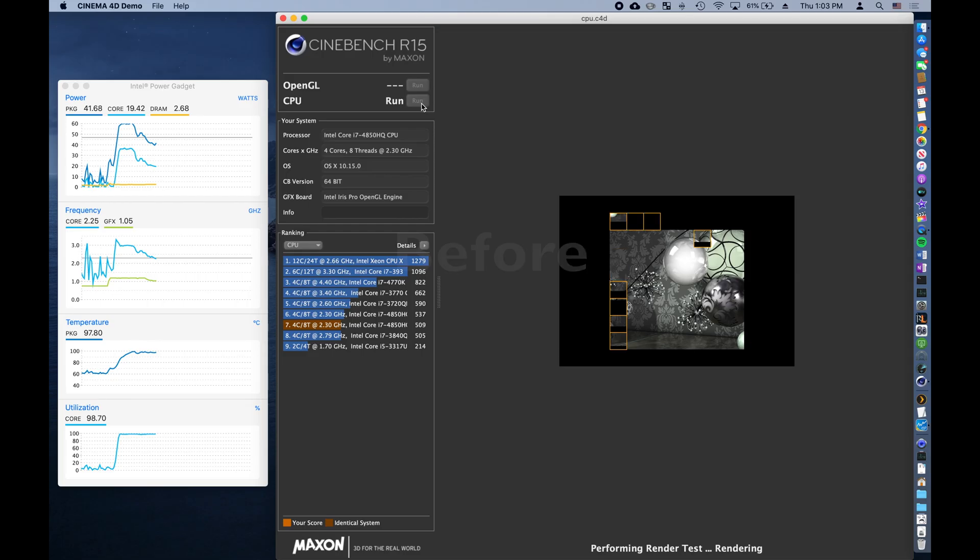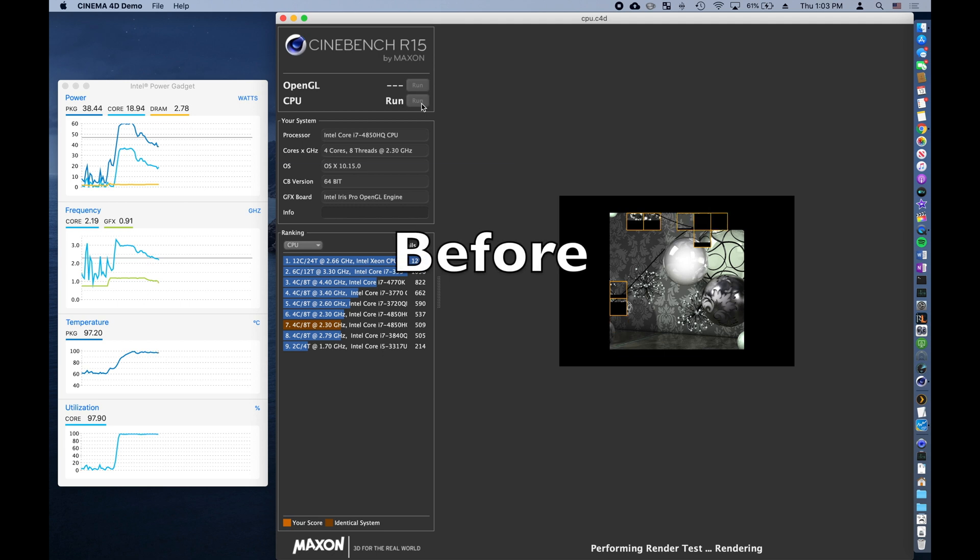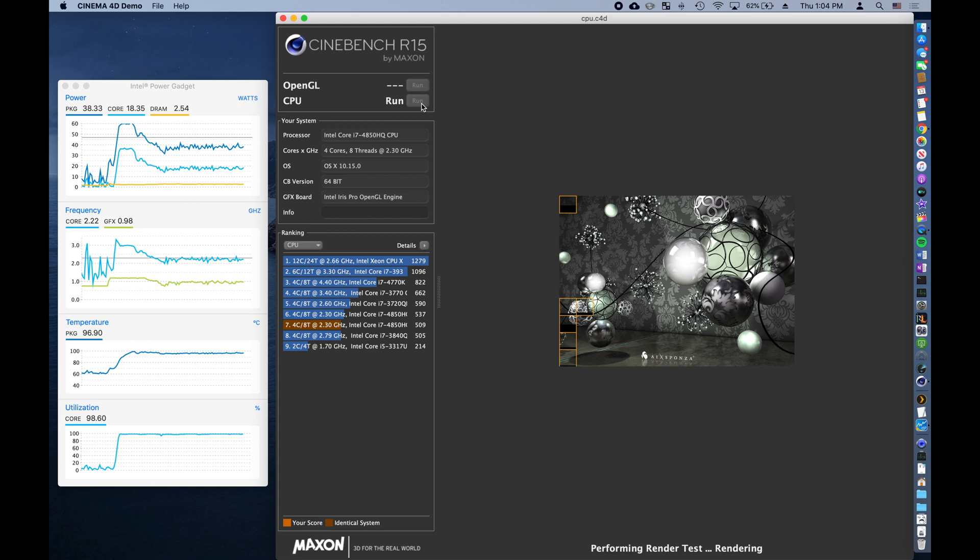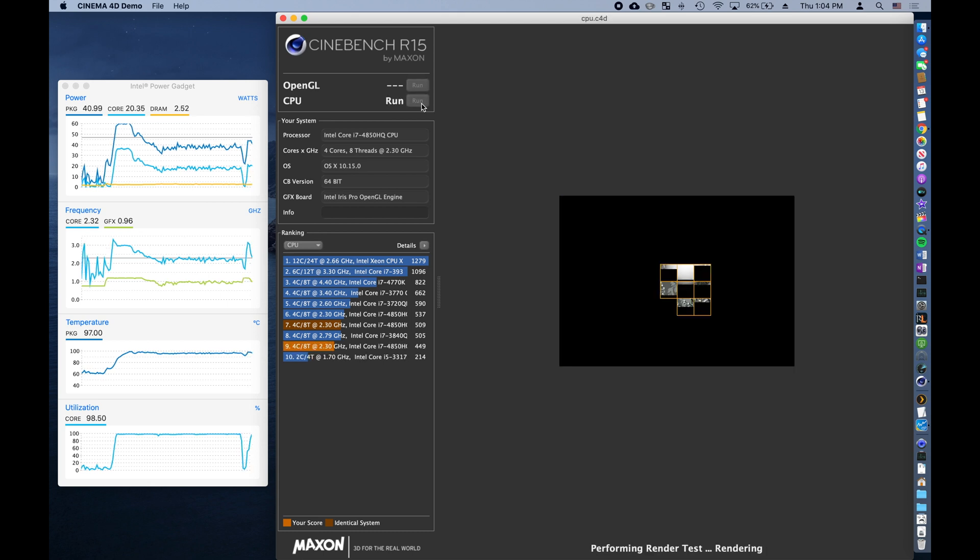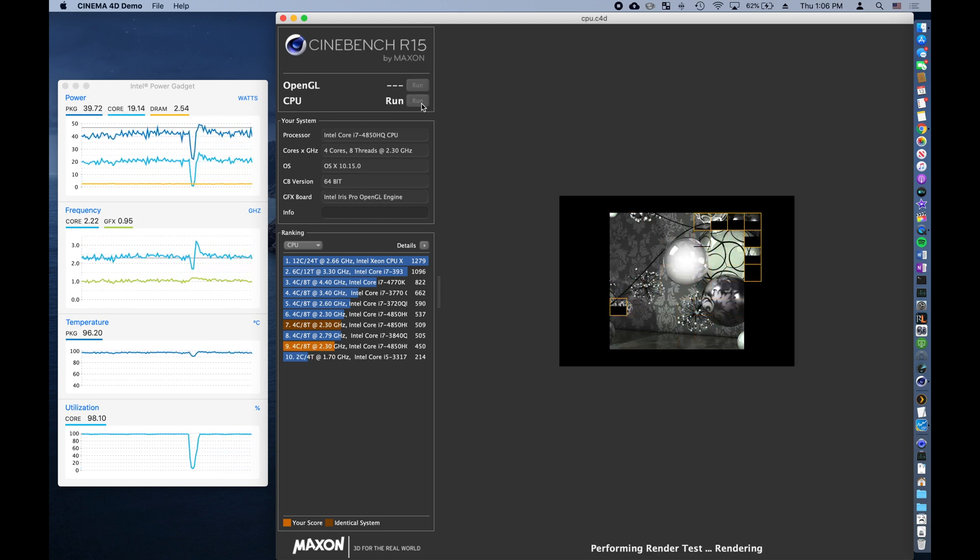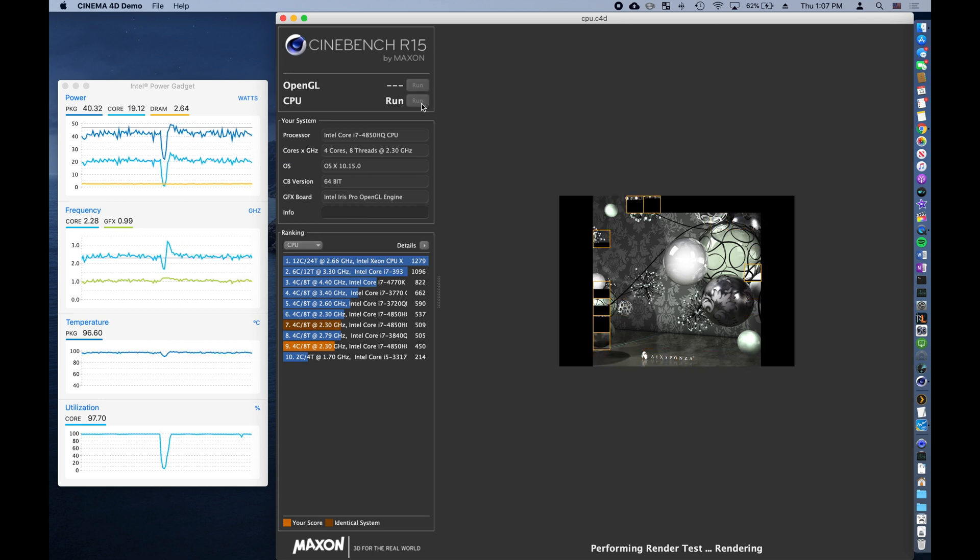With the disclaimers out of the way, let's get to our content. Our initial goal is to establish a baseline for performance, so what we're doing here is running Cinebench repeatedly until we encounter the thermal limit.